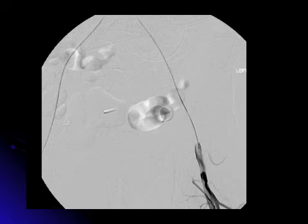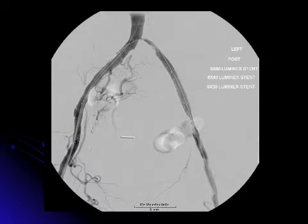I then placed an exchange Rosen guide wire into the left common femoral artery and placed a series of stents with angioplasty. We placed an 8x60 Luminex, an 8x40 Luminex, and a 5x30 Luminex. These were then angioplastied to appropriate sizes.